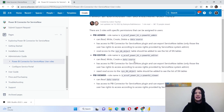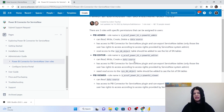Nevertheless, even after these roles are assigned, those who are going to use this connector will be able to import only the data that is available for those particular users according to ServiceNow permissions.